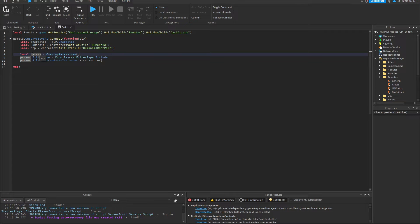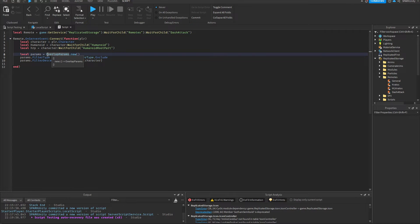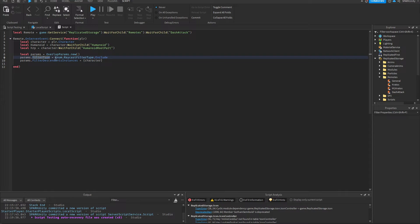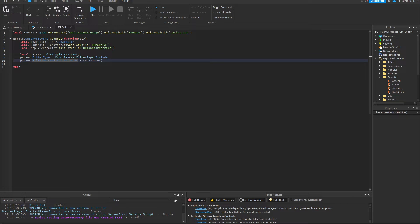Here I've defined parameters. This is what we'll be using to cast our hitboxes. Here I've set the filter type to exclude and I've added our character to this table. This basically means that when the hitbox is cast, it will ignore our own character.